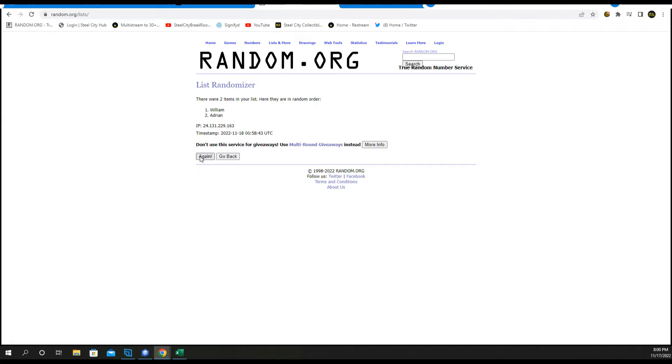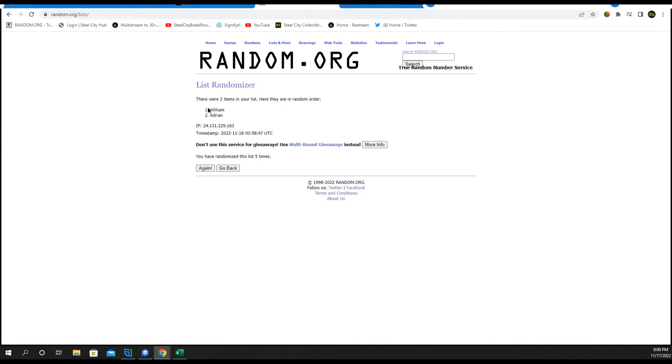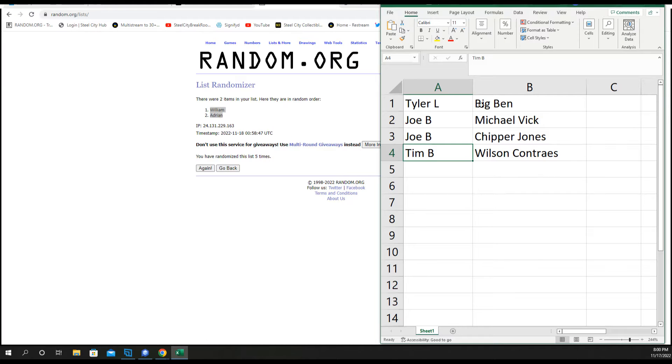1, 2, 3, 4, and 5. Flip-flop. William at 1, Adrian at 2.